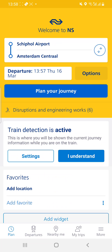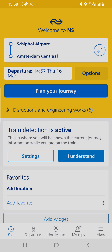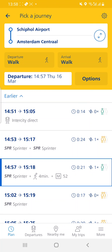You adjust the time you want. Let's say you want to travel at 2:57 today, 16th March, and you plan your journey. There are many options to travel from Schiphol to Amsterdam.